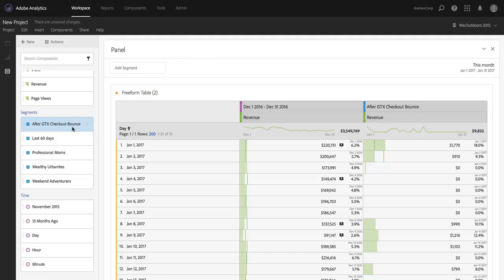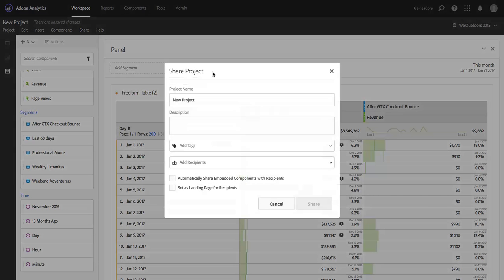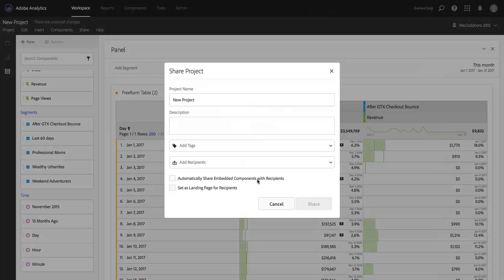So, what I can do now in Analysis Workspace as of January 19, 2017, is when I come up to share, and I'm ready to share this out, there is a checkbox which is labeled Automatically Share Embedded Components with Recipients.